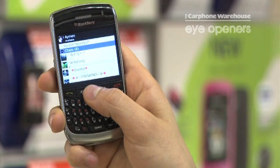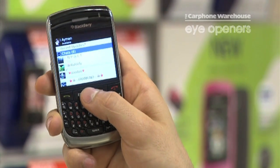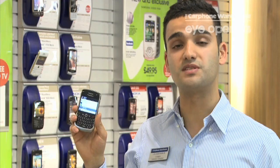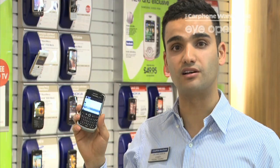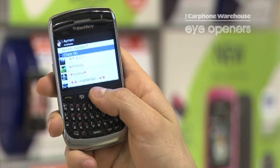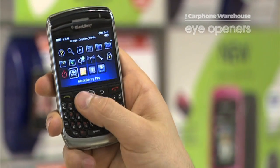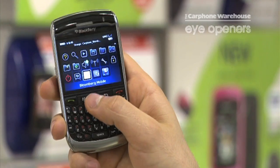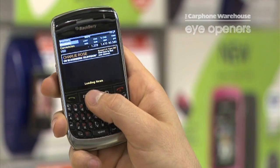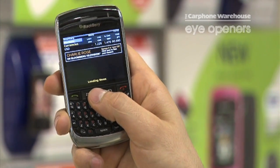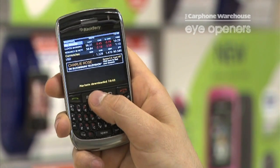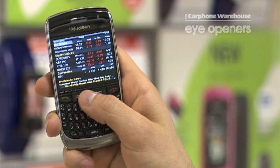For instance, I have here my BlackBerry Messenger. BlackBerry Messenger allows me to speak to any person around the globe as long as they have a BlackBerry. Another application I have is Bloomberg Mobile, which allows me to view all my stocks up-to-date and all my current news all around the globe.